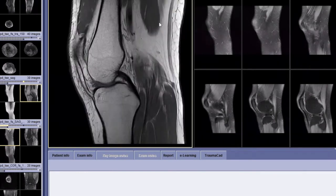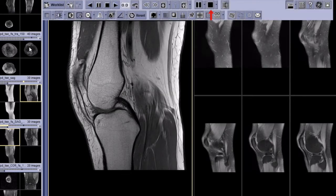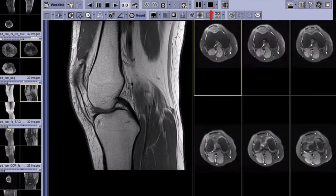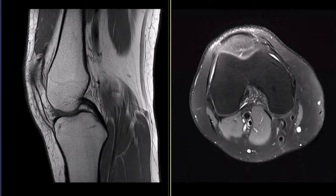For this purpose, we split the screen into viewing windows. On the left side, we will display the T1 sagittal sequence images. On the right side of the screen, we will display the T2 axial views or transverse cuts of the knee.